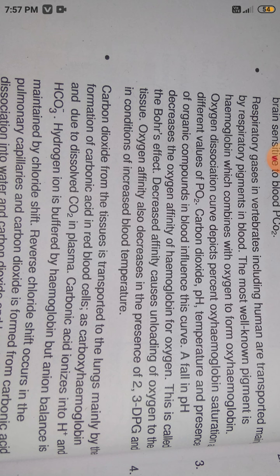Hemoglobin combines with oxygen to form oxyhemoglobin. The hemoglobin-oxygen dissociation curve depicts the percent of hemoglobin saturation at different values of pO2. Carbon dioxide, pH, and the presence of organic compounds in the blood influence this curve. A fall in pH decreases the oxygen affinity of hemoglobin — this is called the Bohr effect — decreasing affinity causes unloading of oxygen to the tissue. Oxygen affinity can also decrease in the presence of 2,3-DPG.